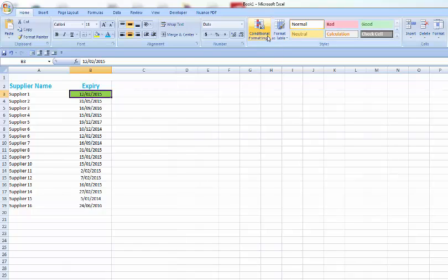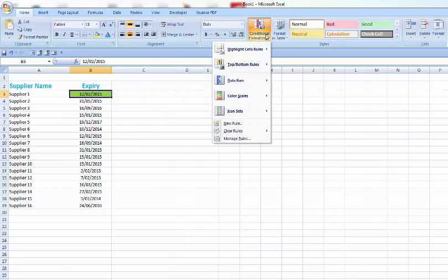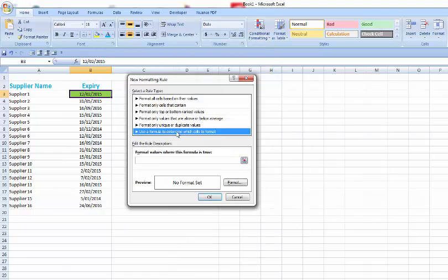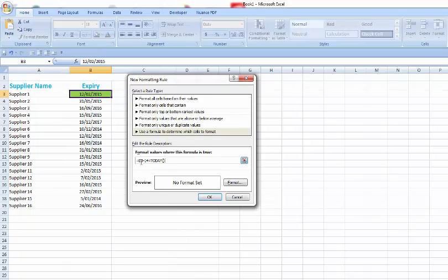Now we also want to go in and do a condition for things that are going to expire in 14 days time. Go to conditional rule down to new rule down to use to determine which cells, and we're going to paste in another formula.